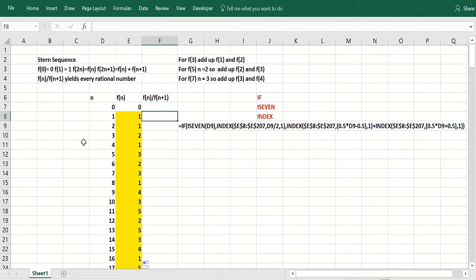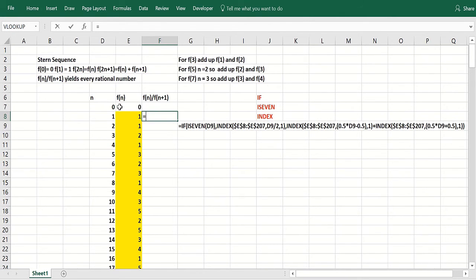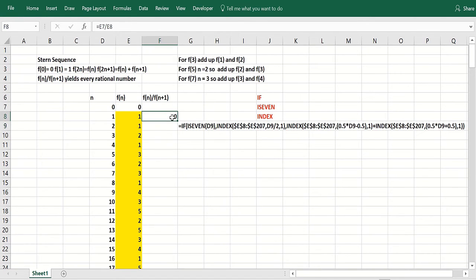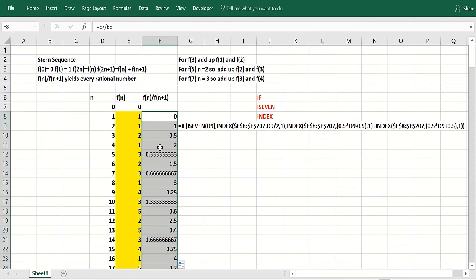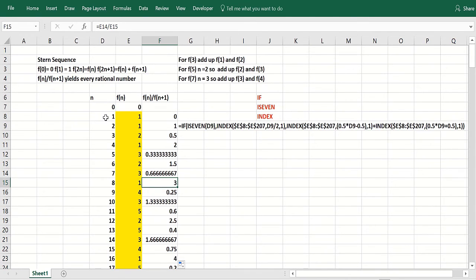Now what's f of it? We'll go over some of those calculations in a minute. But f of n divided by f of n plus 1. So this would be basically f of 0 divided by f of 1. That's going to start you at 0. And if you double click and copy that down, you see you're getting every rational number. But we do this as n ranges to infinity.